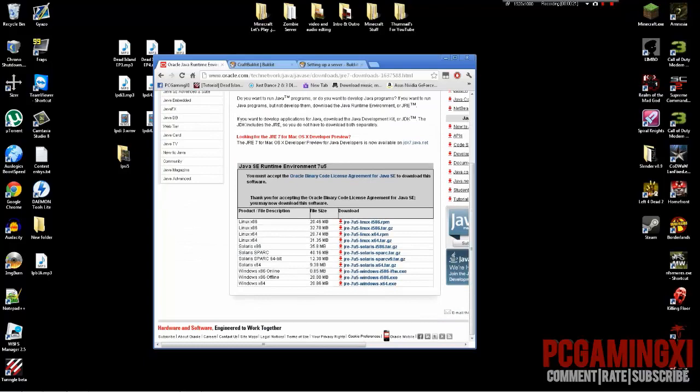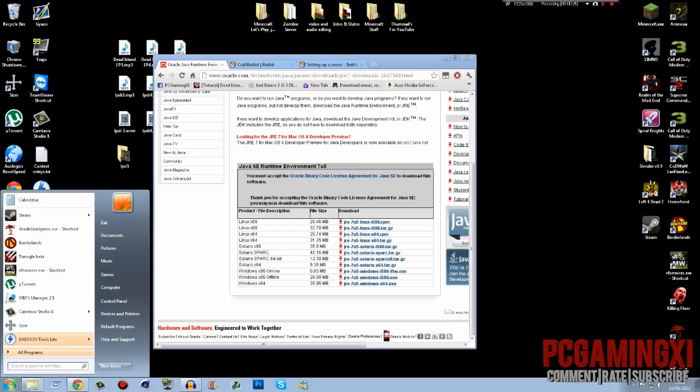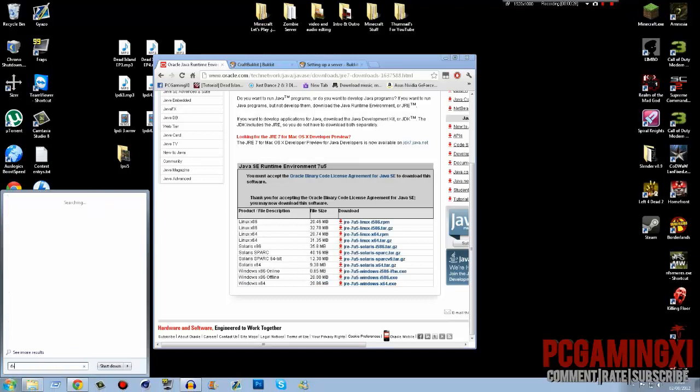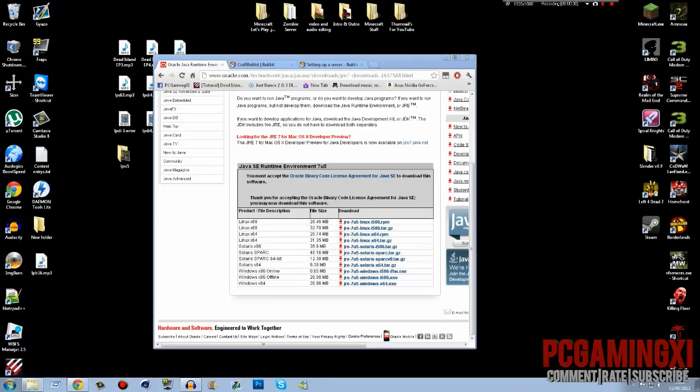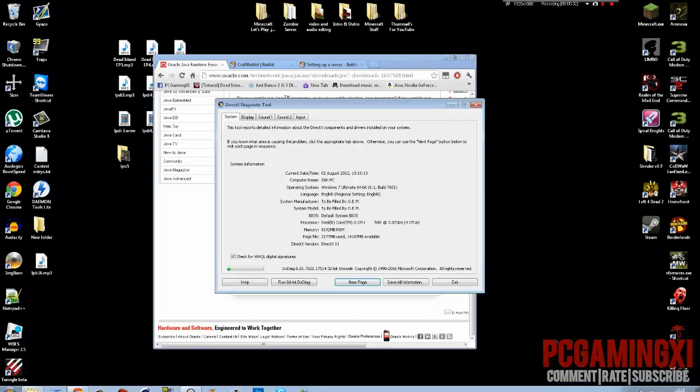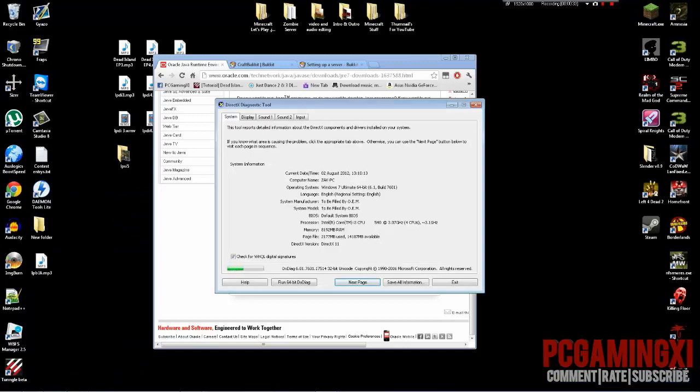It's 32-bit, download that one. 64-bit, download that one. If you don't know which version your Windows is on, just go down to the start button and type in DXDiag like that. Give it a minute to load and then it should tell you which version of Windows you are on somewhere around here.